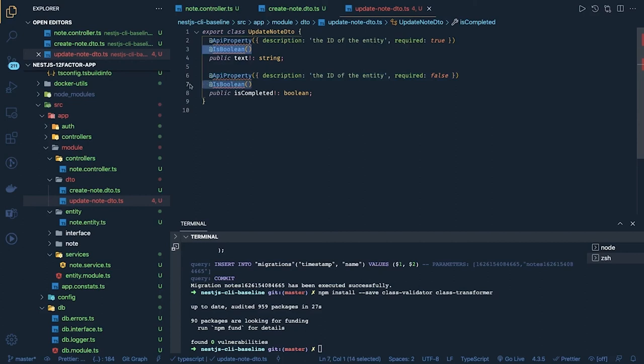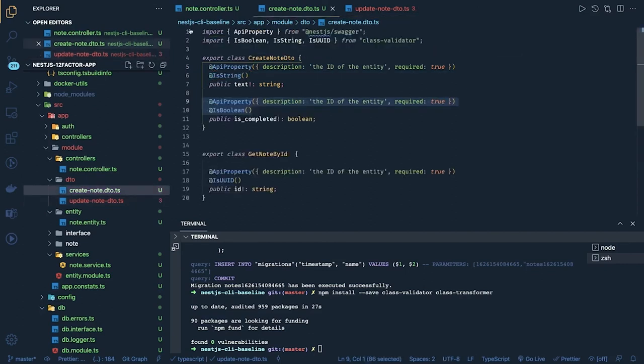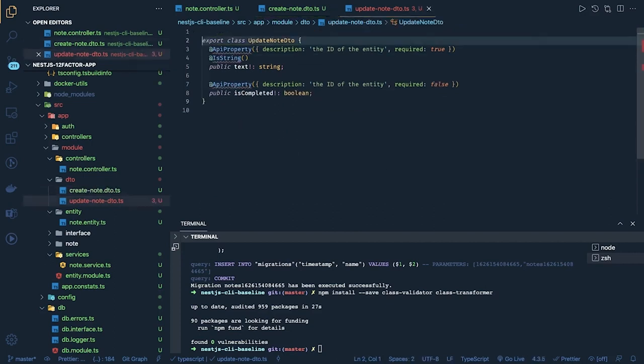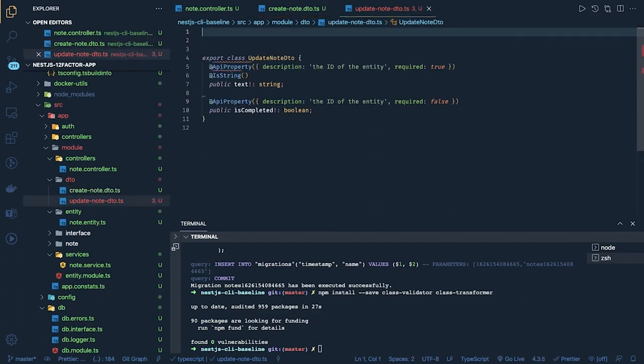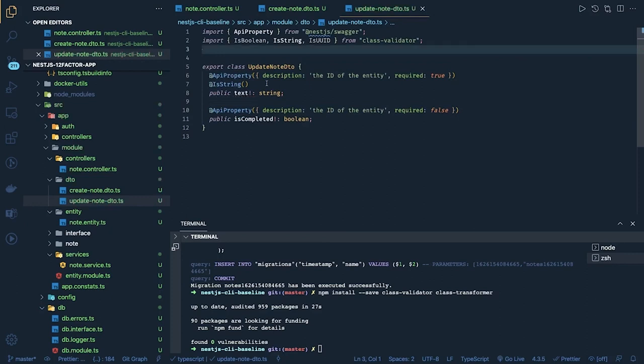But here is this is a string this is required and we can import the same stuff from the class validator. Inside update also so it's like a basic things which you can write. We have already written very complex applications and details and all and we already know how to do all these things now.